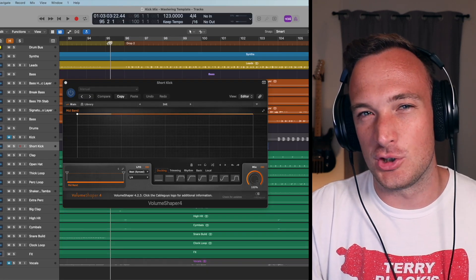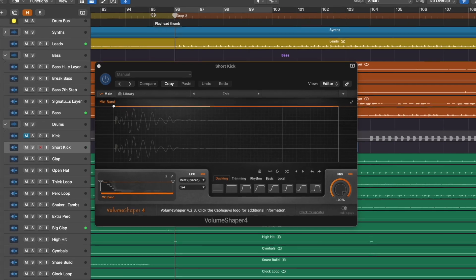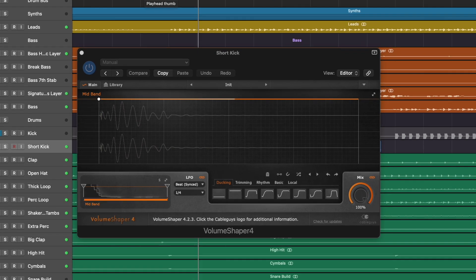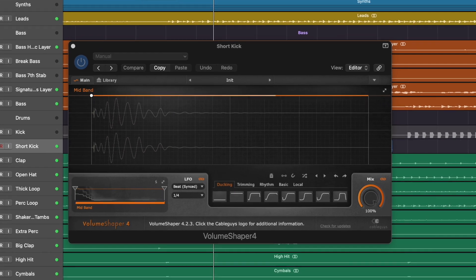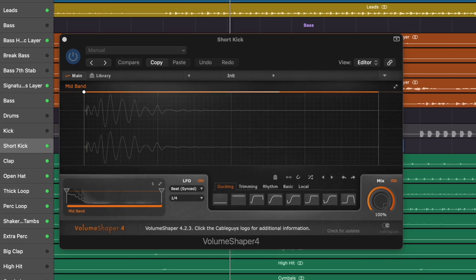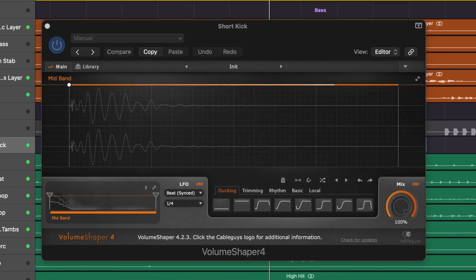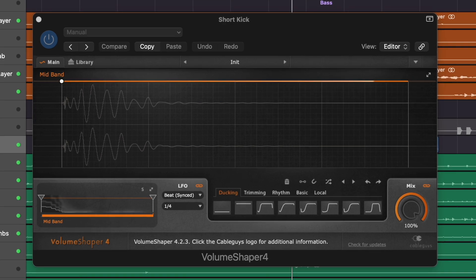So when I play it in the full track it sounds weak. There's no weight behind it.